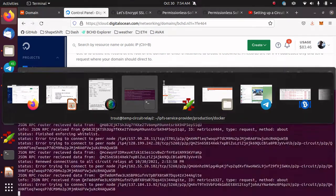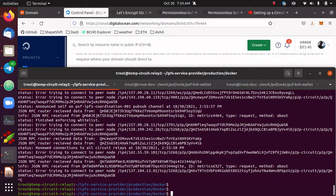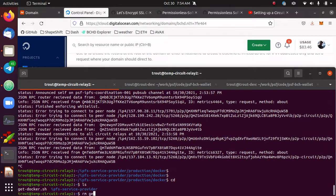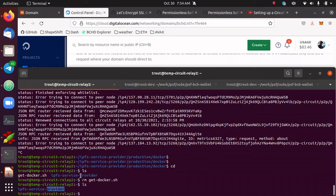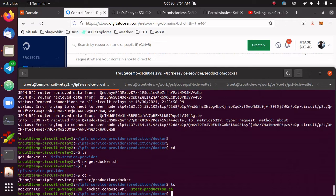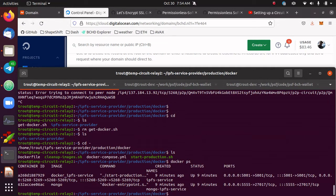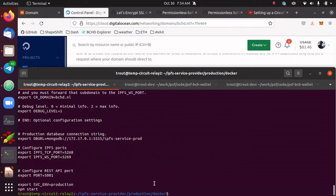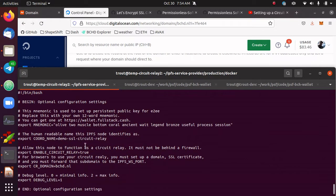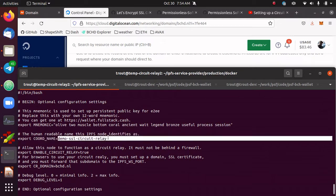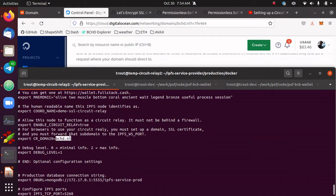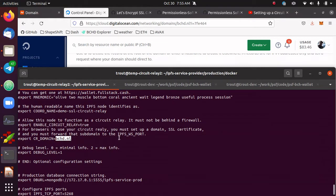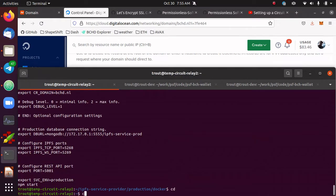I've done that, and here is the node running the circuit relay. I've got my IPFS service provider running as a circuit relay — it's running as a Docker container in this example. If I check the start production script, I've set the name as 'demo SSL circuit relay', the domain name as bchd.nl, and circuit relay to true. So it's going to act as a circuit relay, broadcast itself as this domain name, and this will be the human-readable name to find this node on the network.